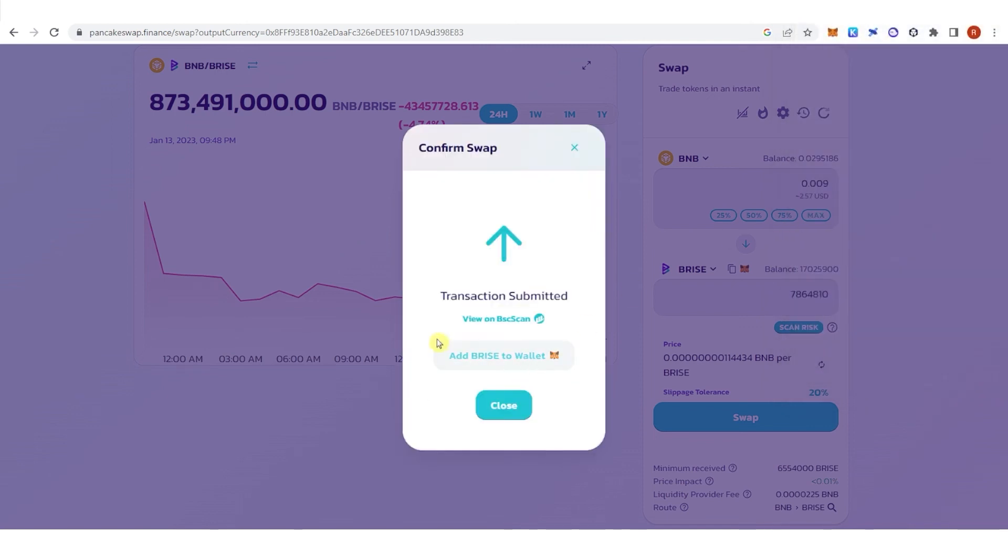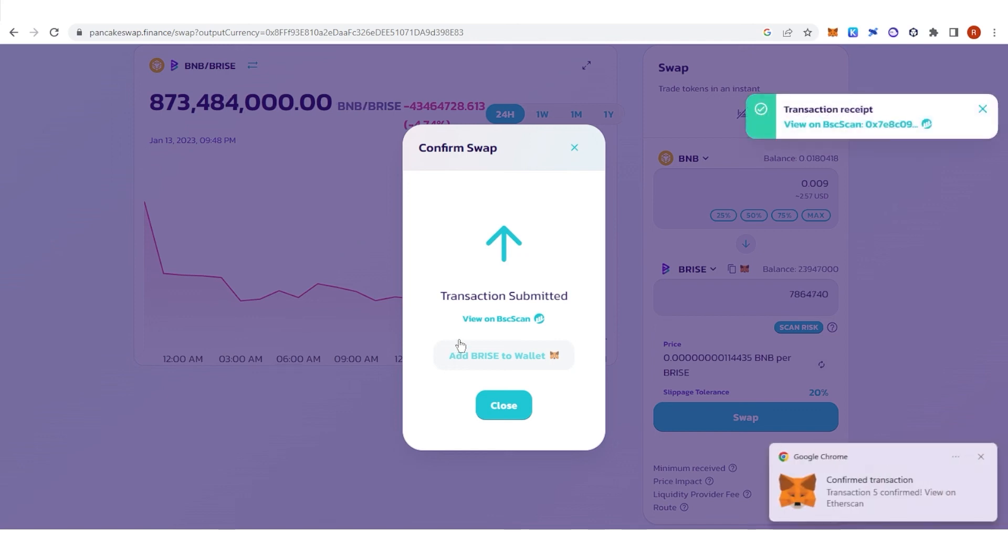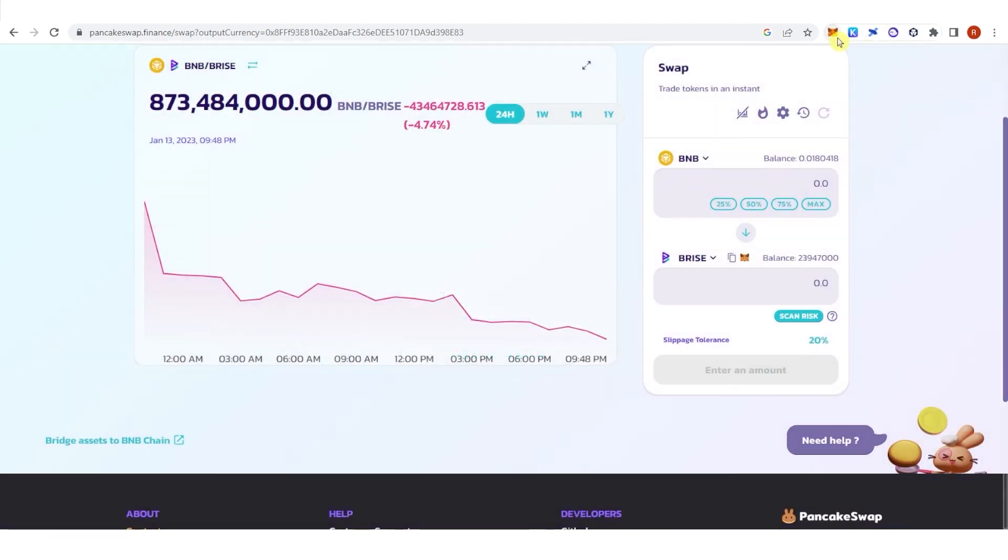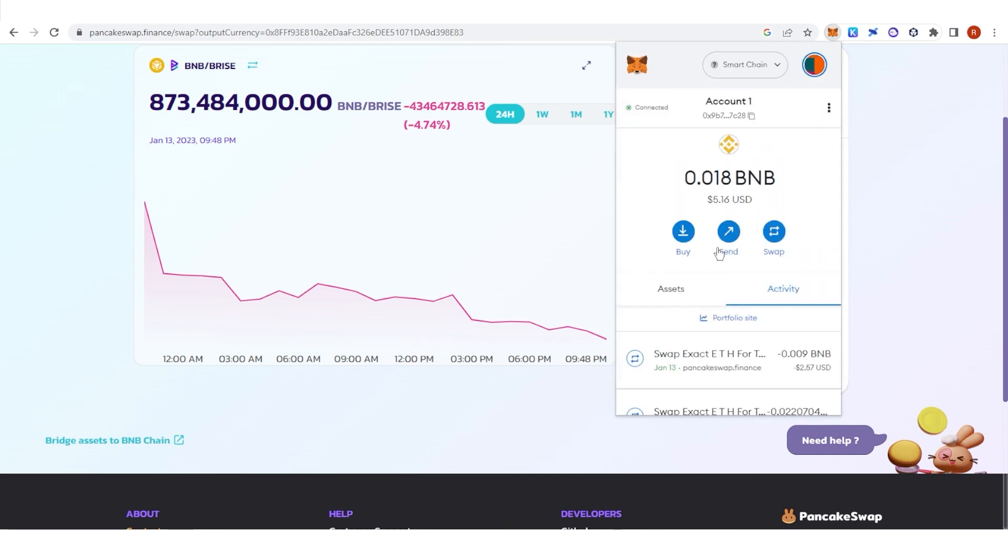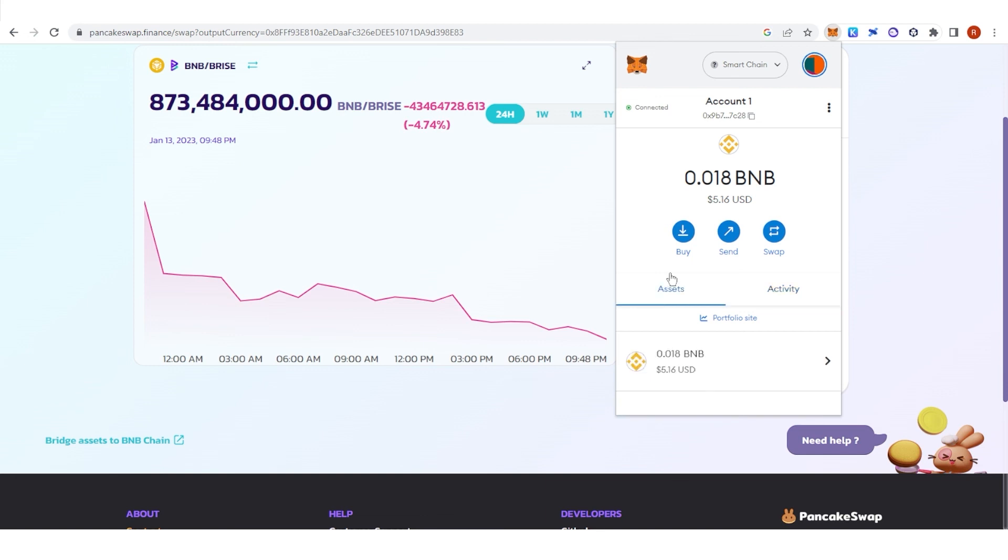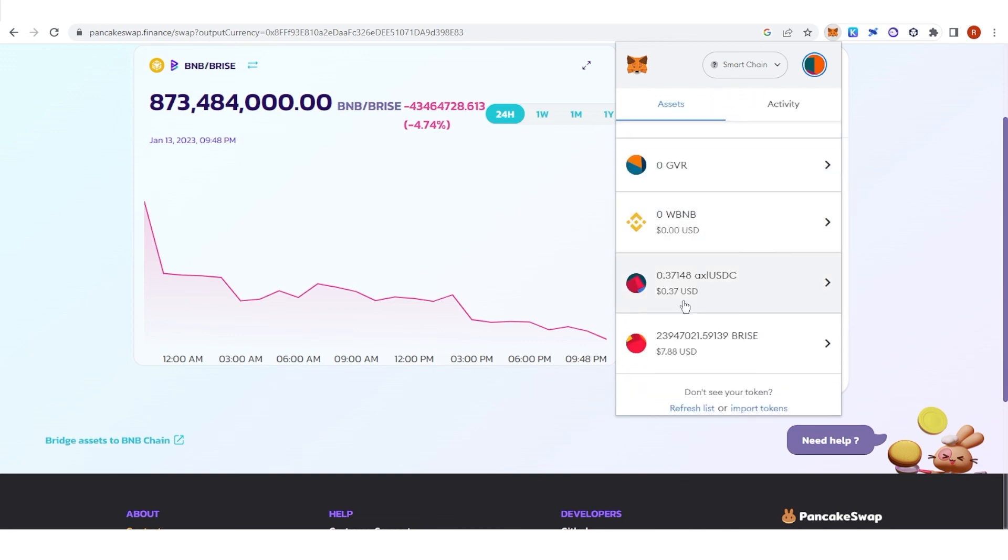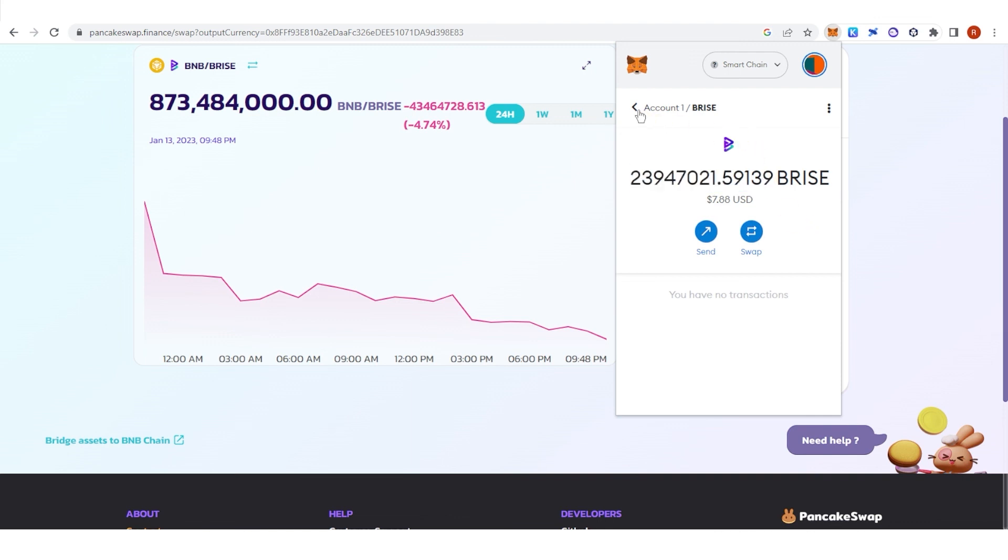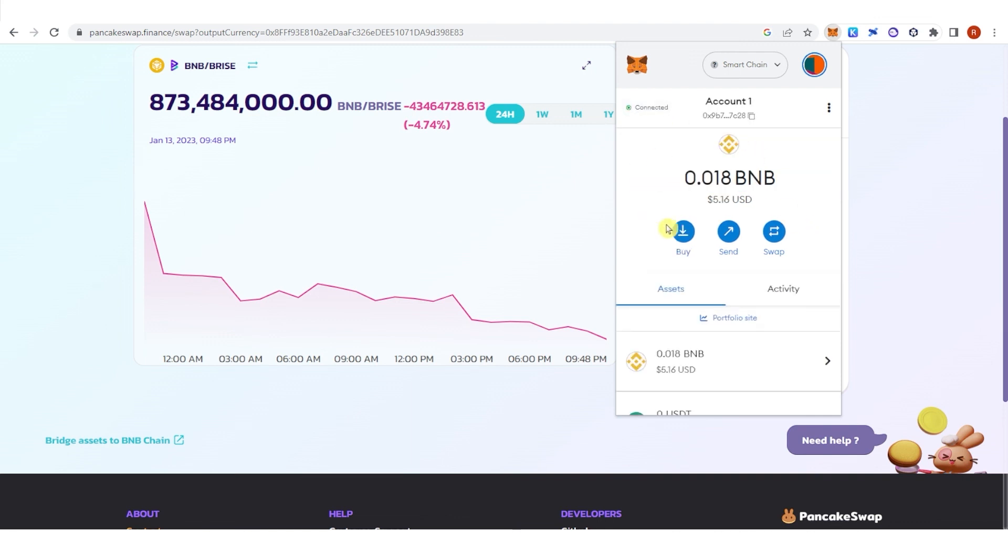You can also choose to add BRISE to your Metamask wallet here, but I already have BRISE token in my wallet, so I'm gonna close here. Go to your Metamask wallet and as you can see, I have lost 0.009 BNB. Let's go to assets here and now you can see the total amount of BRISE token in your Metamask wallet. If you have any questions about how to buy Bitgert on Metamask app, leave a comment below.